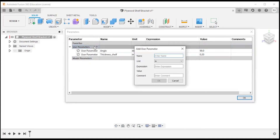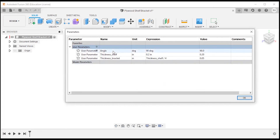The last parameter will be the thickness of our bracket: 'thickness_bracket'. I'm going to relate this to the shelf thickness so it changes as we change the shelf material thickness. As I start typing 'thickness' it brings up our thickness_shelf variable, and I'll use thickness divided by four as the bracket material thickness. So as we increase shelf thickness, we'll have a proportionally thicker bracket to theoretically hold heavier objects. Those three parameters will be good enough for now.